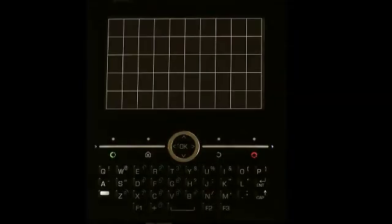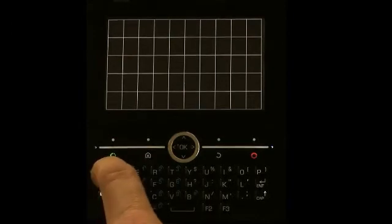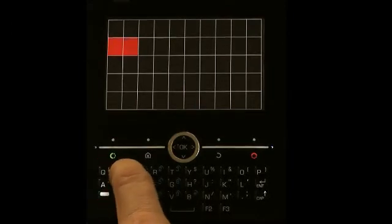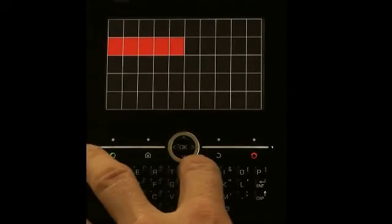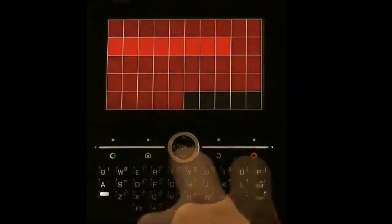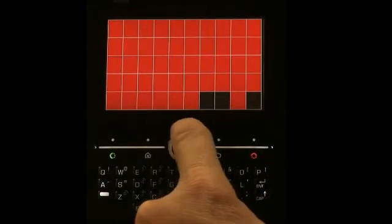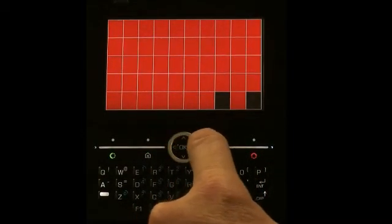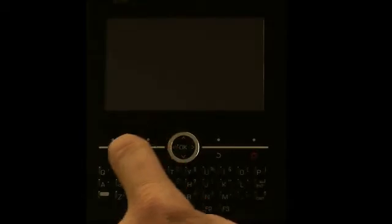This system also includes a keypad, and it's important to verify that all of the keys are working correctly. We use the display to indicate when each key is pressed, and the test terminates when all the keys have been pressed.